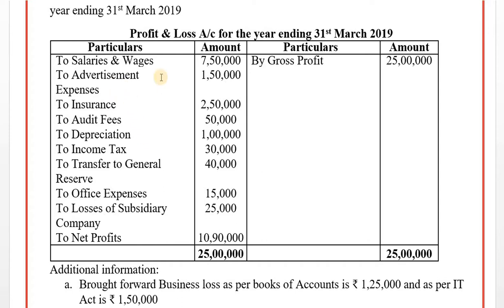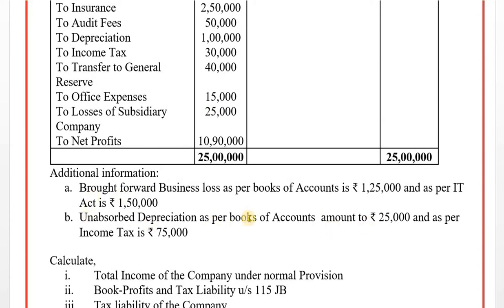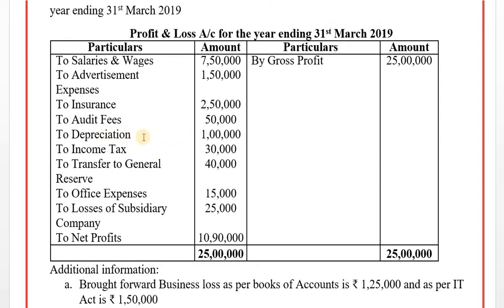On the debit side, we decide what is allowed or disallowed. Salaries and wages - allowed, ignored. Advertisement expenses - allowed, ignored. Insurance - allowed, ignored. Audit fees - business expenditure, allowed, ignored. Depreciation - as per Income Tax, depreciation under Section 32 is allowed, so ignored. Income tax - disallowed, add back. Transfer to general reserve - it is not an expense, it is an appropriation, disallowed, add back. Office expenses - allowed. Losses of subsidiary company - disallowed, add back.